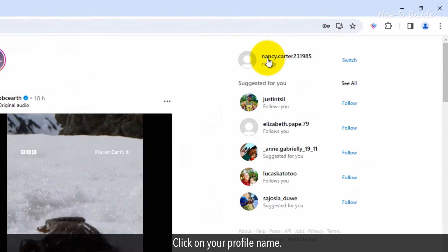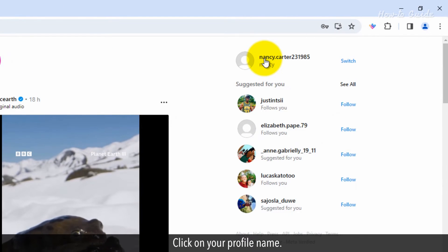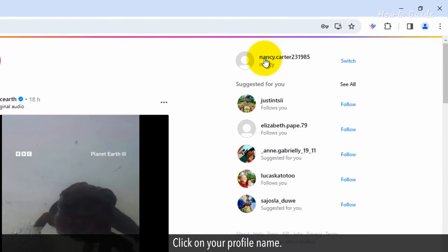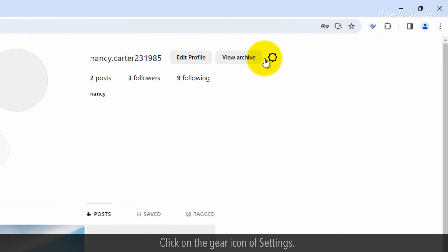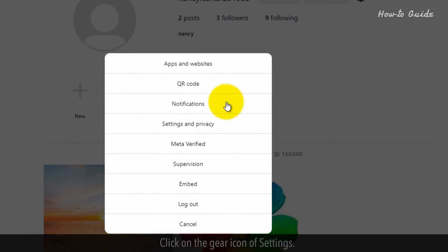Click on your profile name. Click on the gear icon of settings.